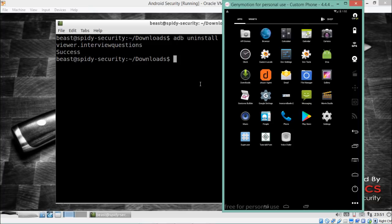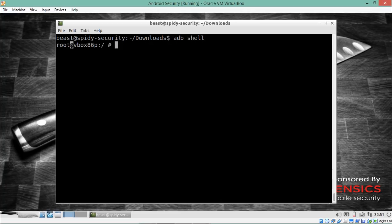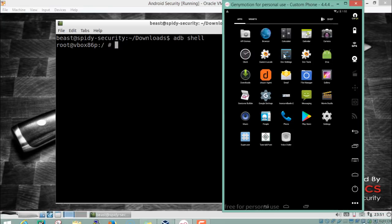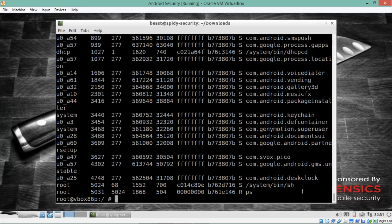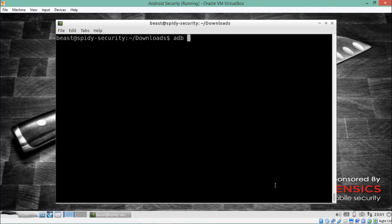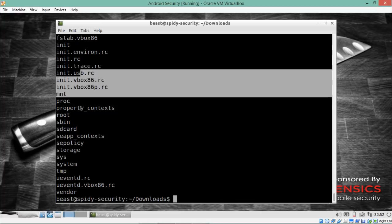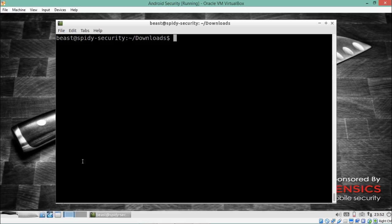Now let's see how to run commands on the Android emulator. Inside `adb shell`, typing `ps` lists all processes running in the background of Genymotion. You can also execute commands without entering the shell by typing `adb shell` followed by the command directly — for example, `adb shell ps` executes `ps` on Genymotion and returns the output to the Santoku shell. Similarly, `adb shell ls` lists all files present inside Genymotion.